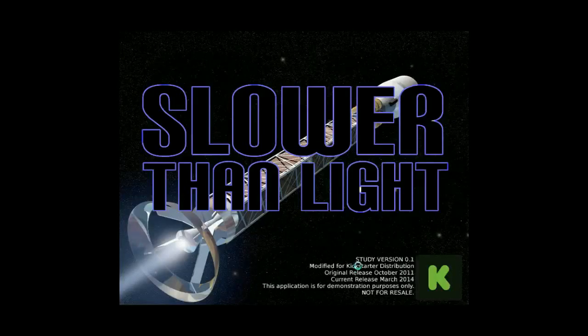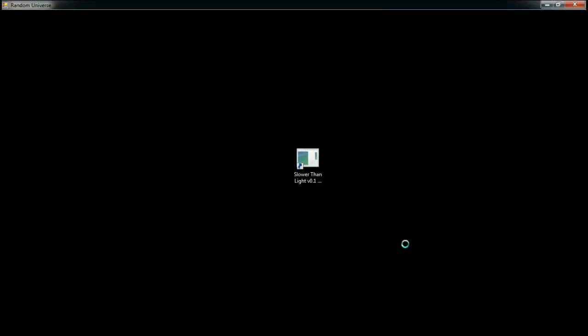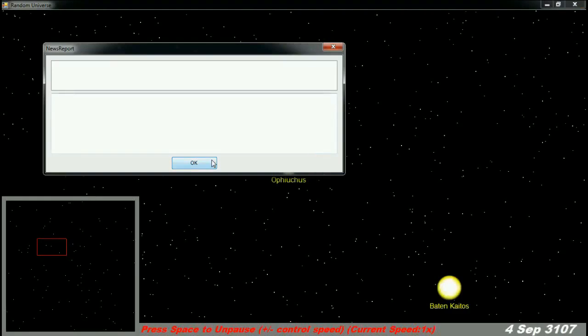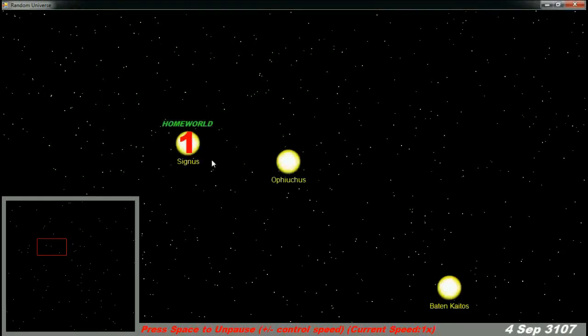Hello, this is John Brewer. One of Slower Than Light's key mechanics is light speed communication. This video is going to demonstrate how light speed communications work in the UI the player uses.